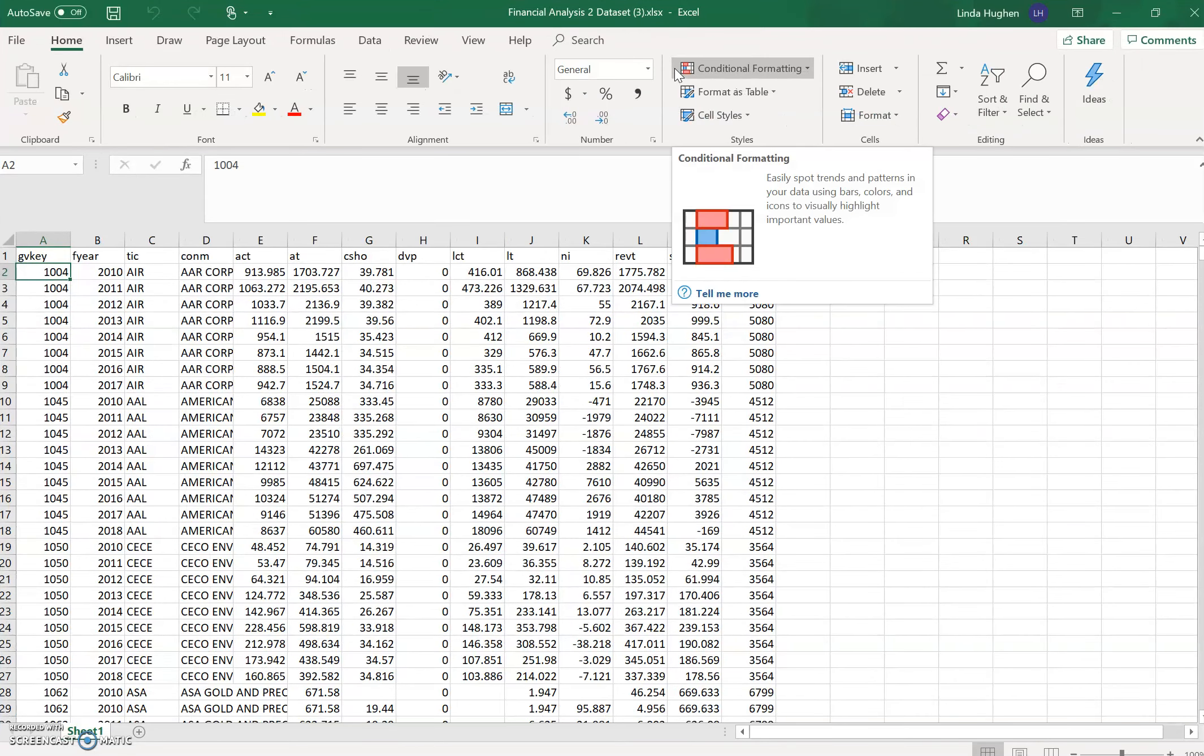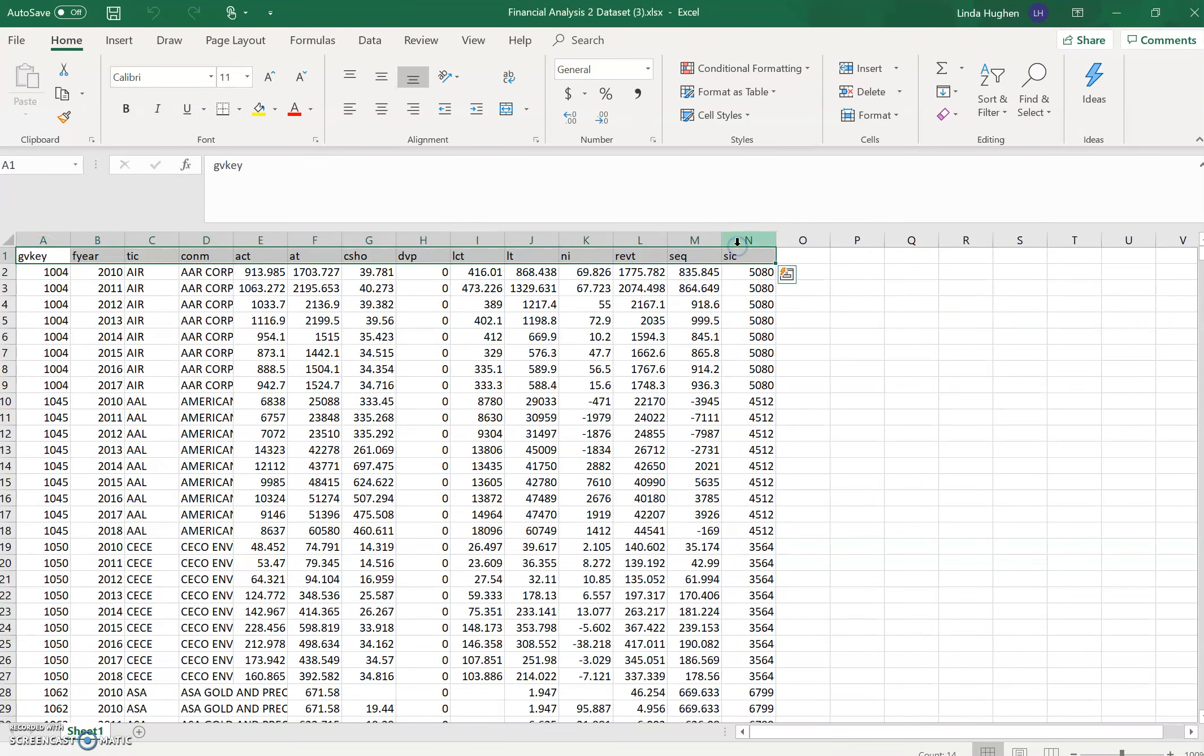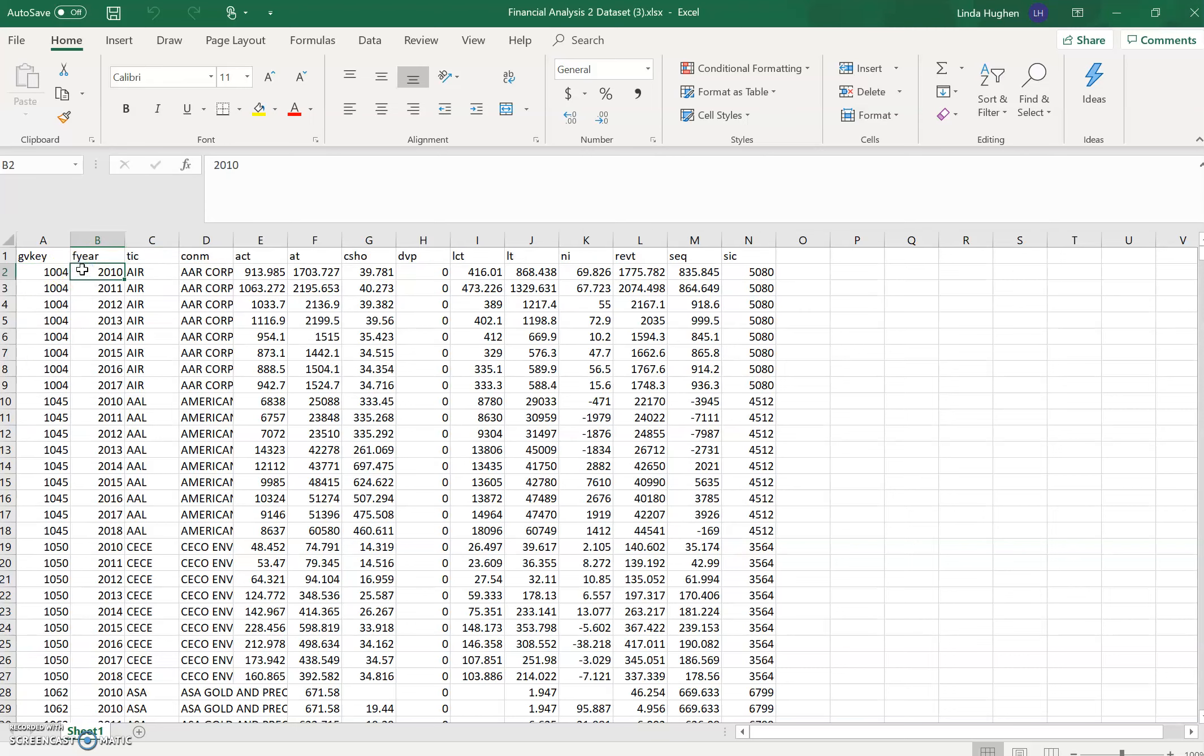What we have here is variables in columns A through N. These are all the different variables we're looking at, and the observations are financial statement data on an annual basis for publicly traded companies between the years 2010 and 2018.